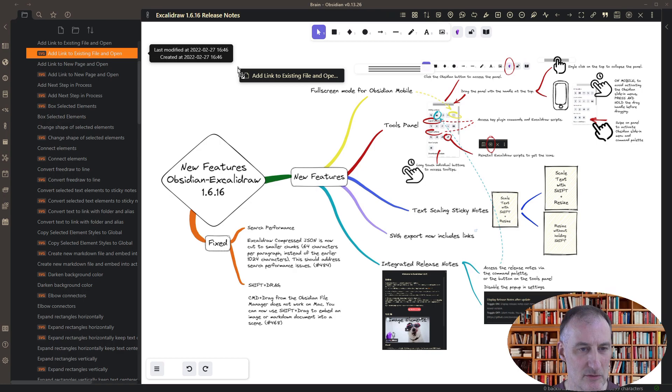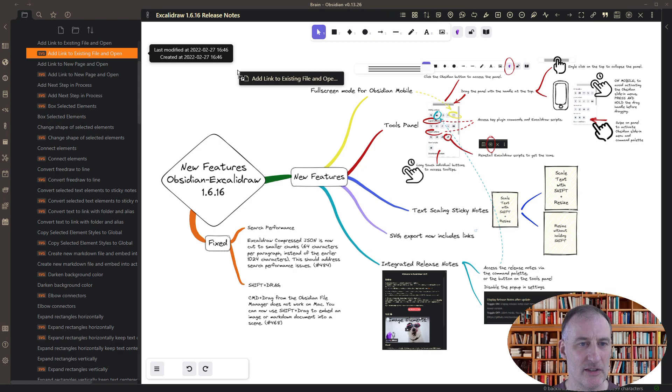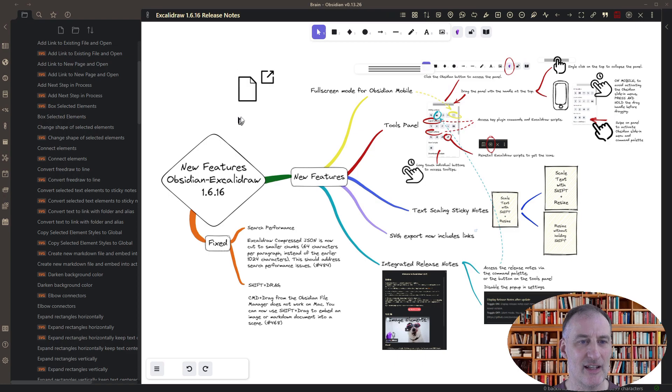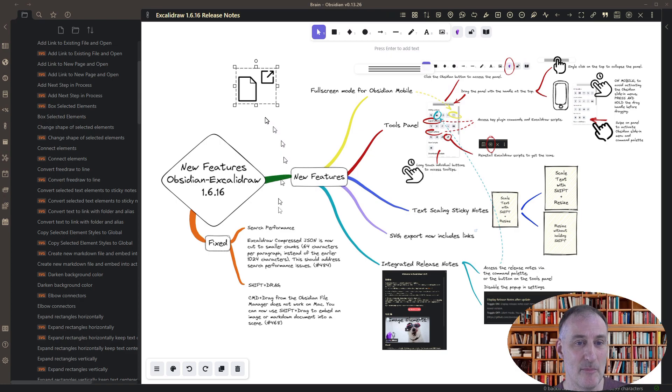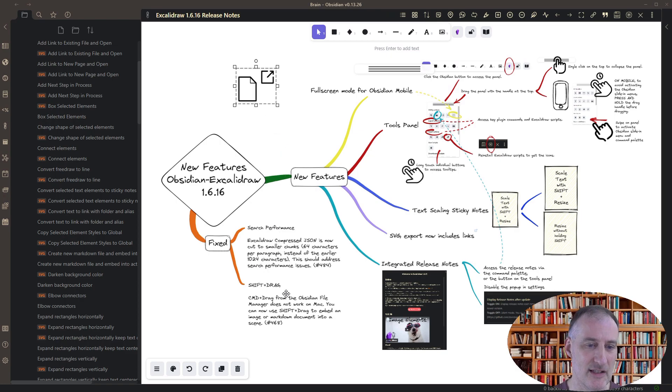So now you can also hold down the shift button and drop the object and then the image or the file is going to be embedded. So now the shift drag solves this problem on Macs.